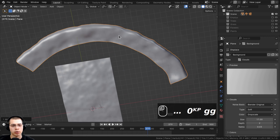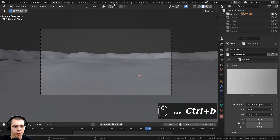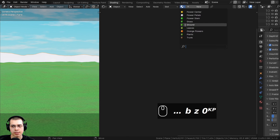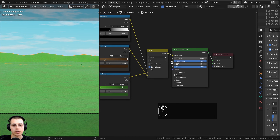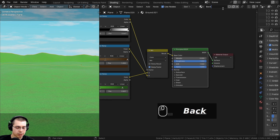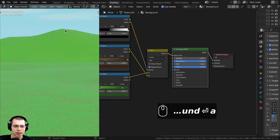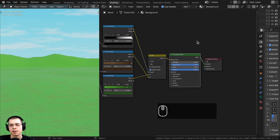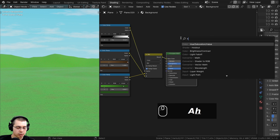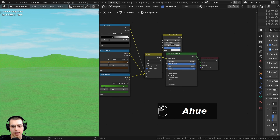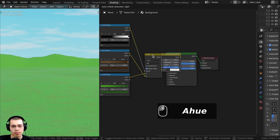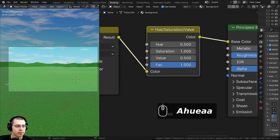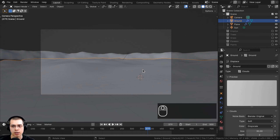For the background material, I'll go to shading in rendered view, click the background object, and assign the ground material. I'll duplicate it and rename it 'background' so I can make it darker without affecting the ground. To darken it, I'll add a Hue Saturation Value node before the base color and turn the value down to 0.5. This makes the background hills dark and subtle, blending naturally into the scene.